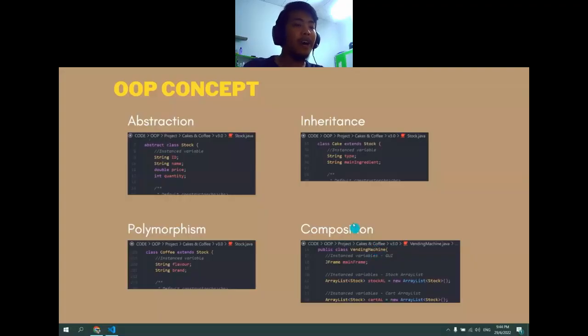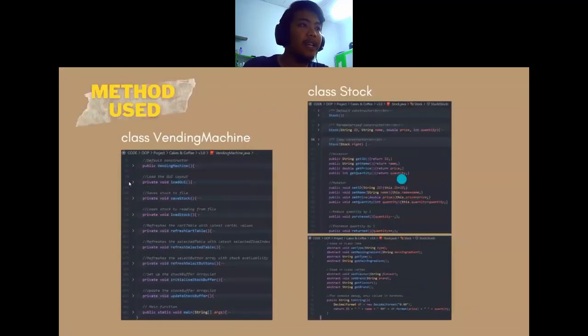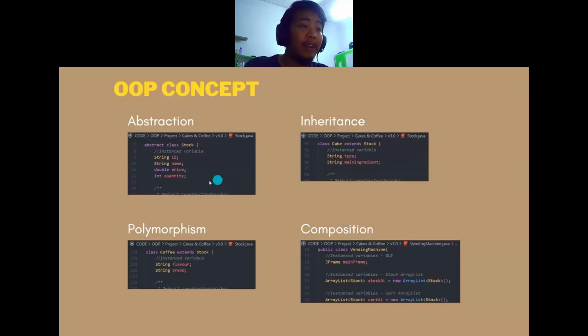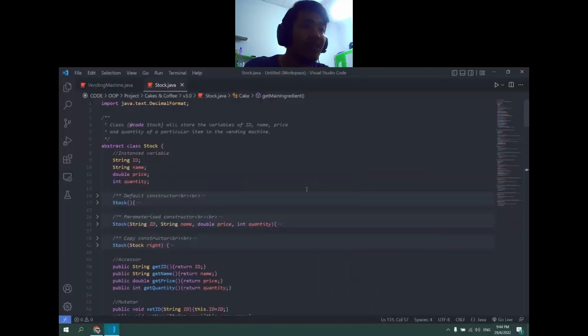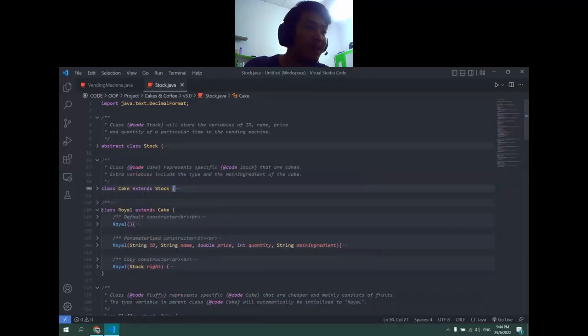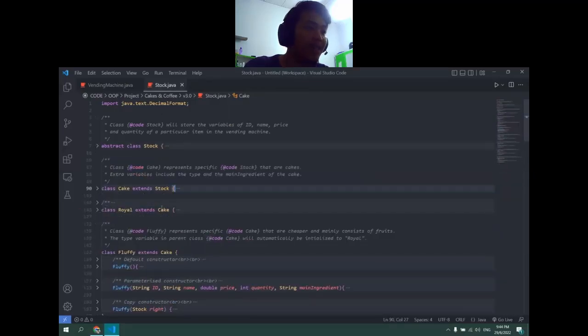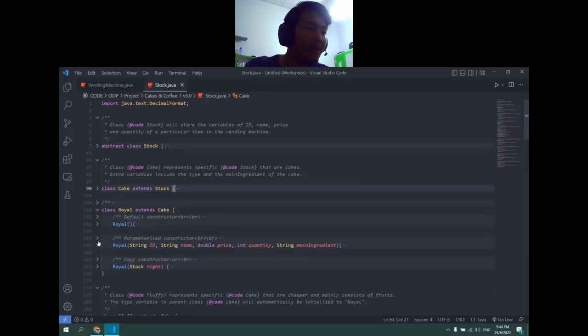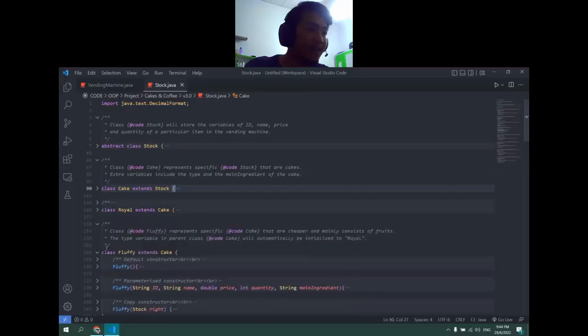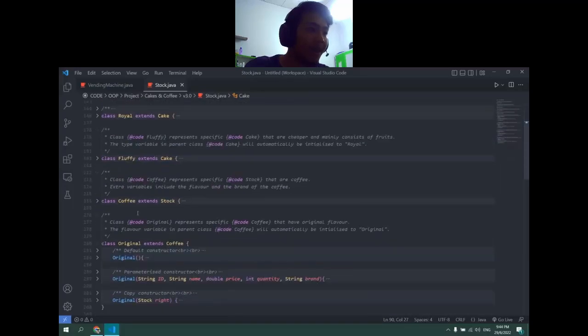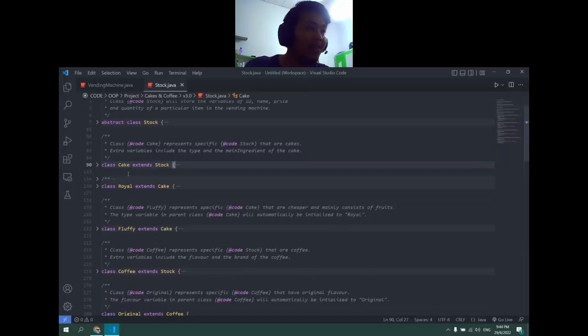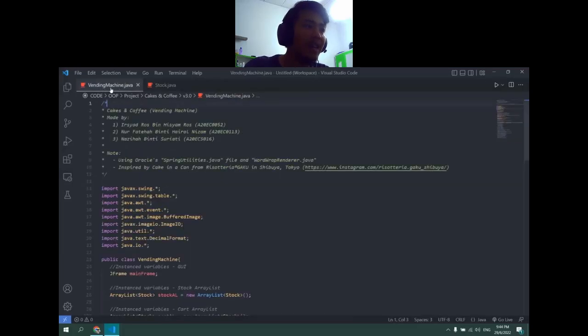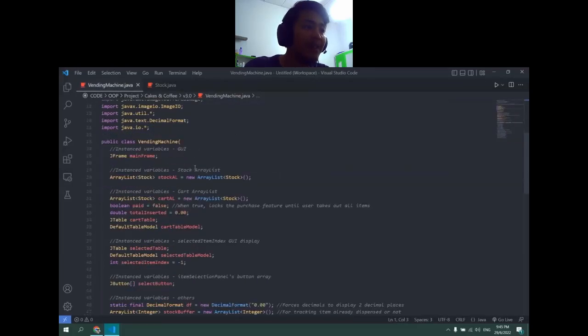Now we will be explaining the OOP concepts in our project. There are four OOP concepts used: abstraction, inheritance, polymorphism, and composition. Abstraction is used in the parent class Stock, where there are multiple children for the parent class. Class Royal is an extension of class Cake. Class Coffee and class Cake both extend Stock, and hence they need a special function if we need to call from the Stock class.